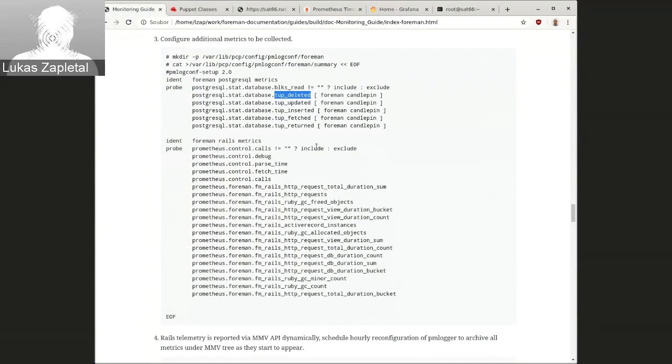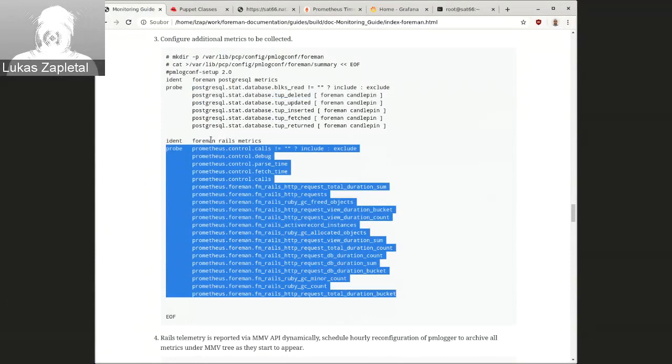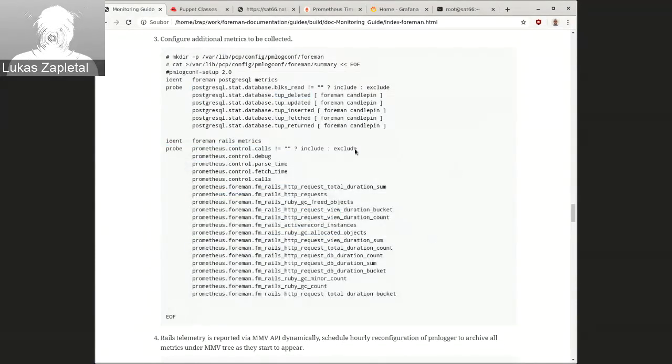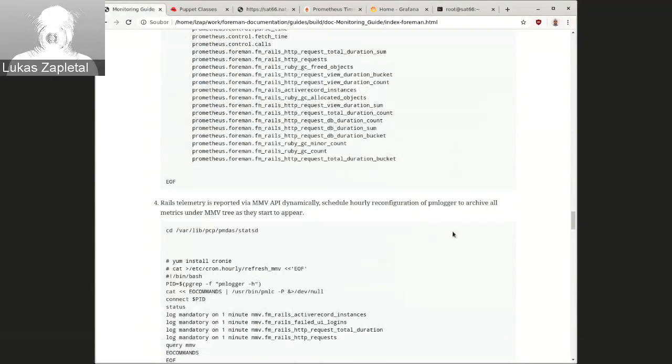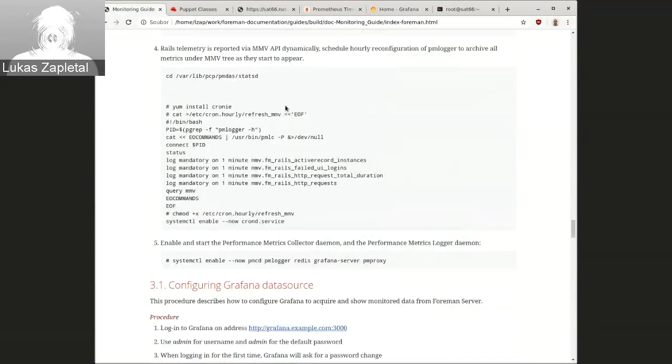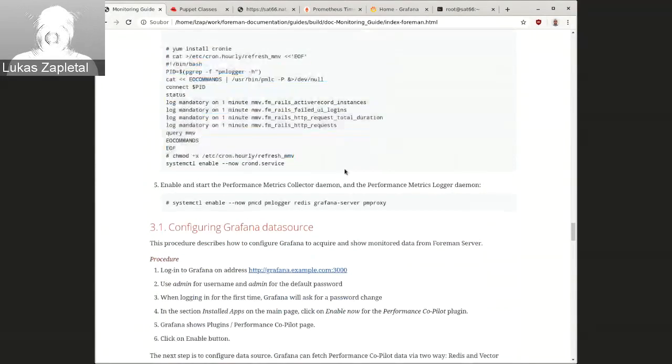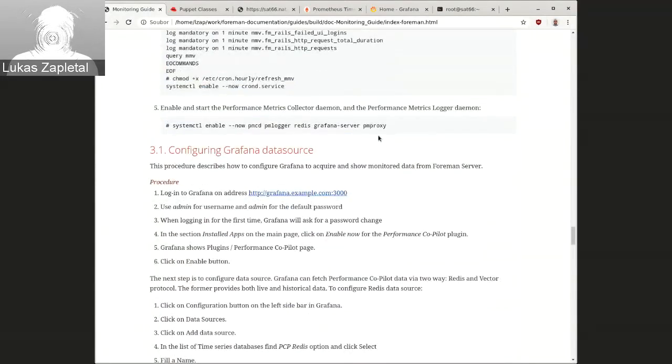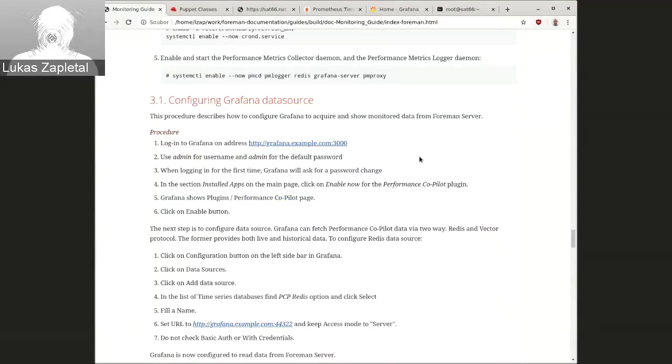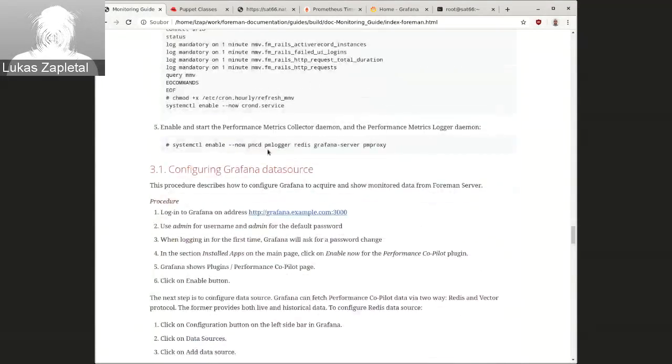That's here, specified here, which metrics we want to store in archive files. And then this log mandatory won't be necessary. This will be deleted as you just need to test it. And that's pretty much it all. Then enable PMCD, but that's the monitoring daemon to monitor the monitoring server itself.